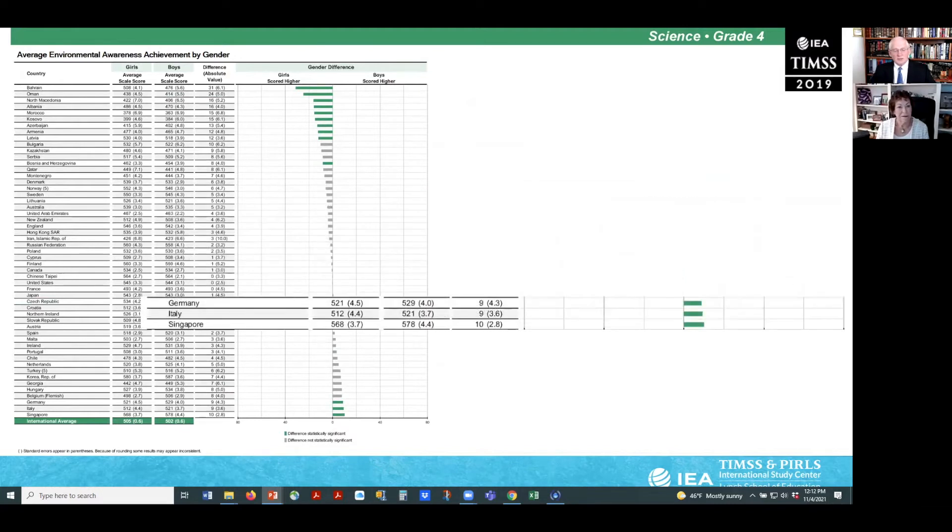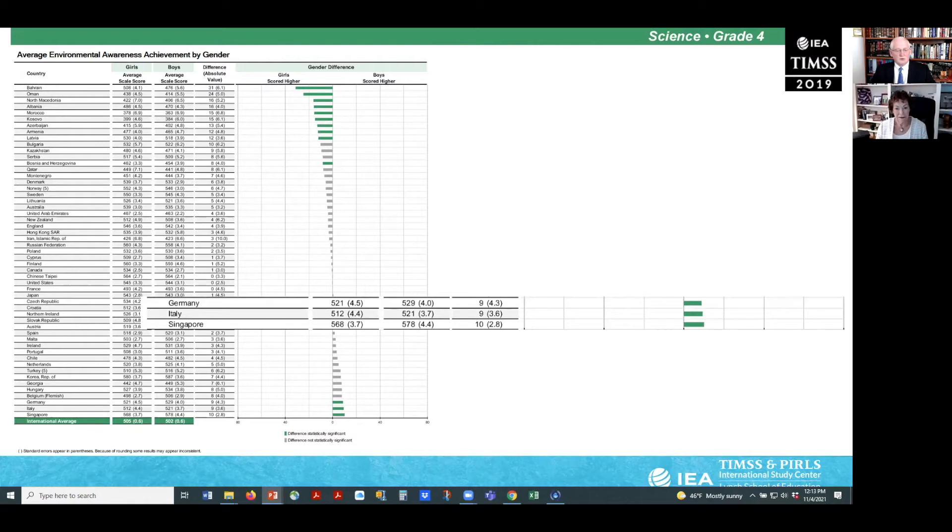In contrast, average achievement for boys was higher than for girls in only three countries: Germany, Italy, and Singapore.